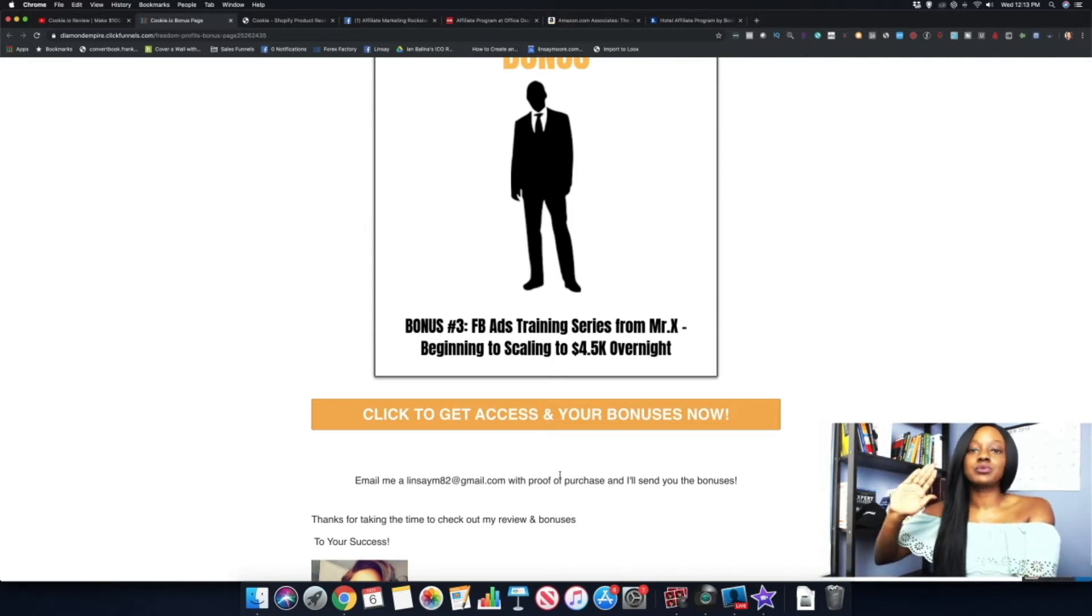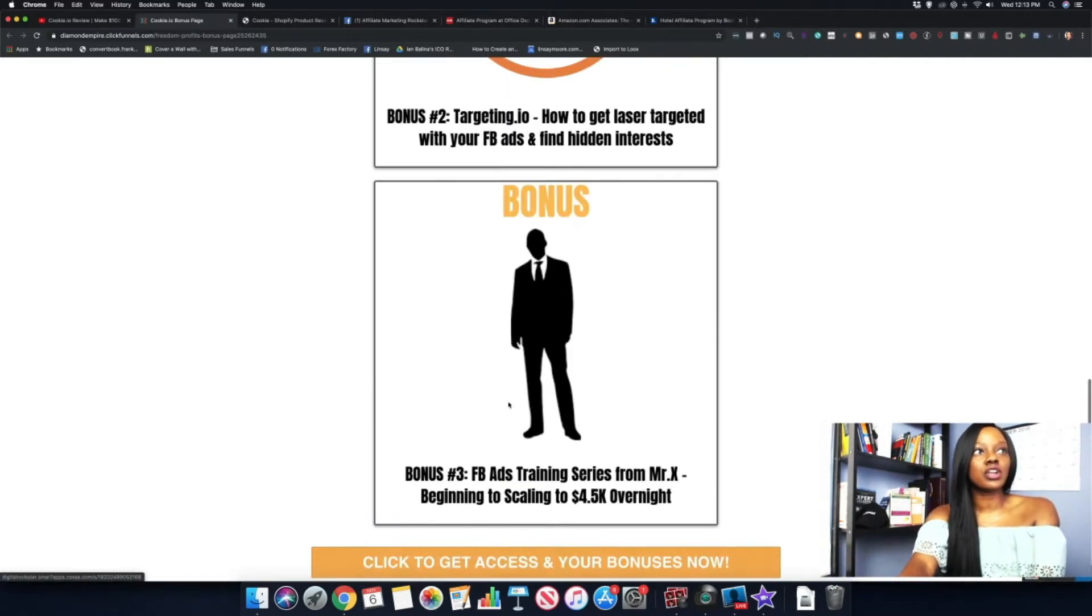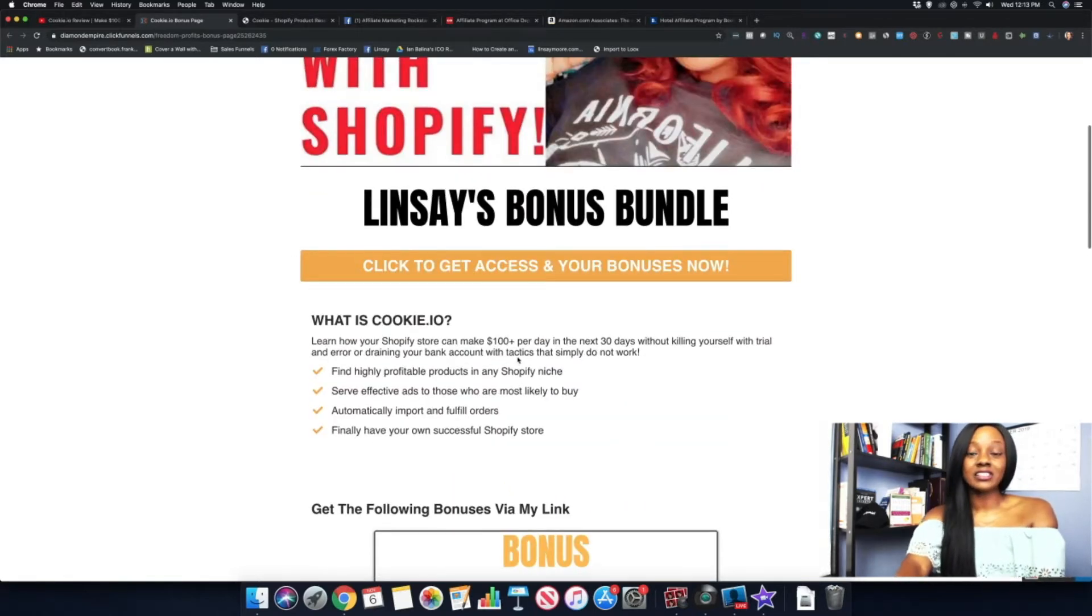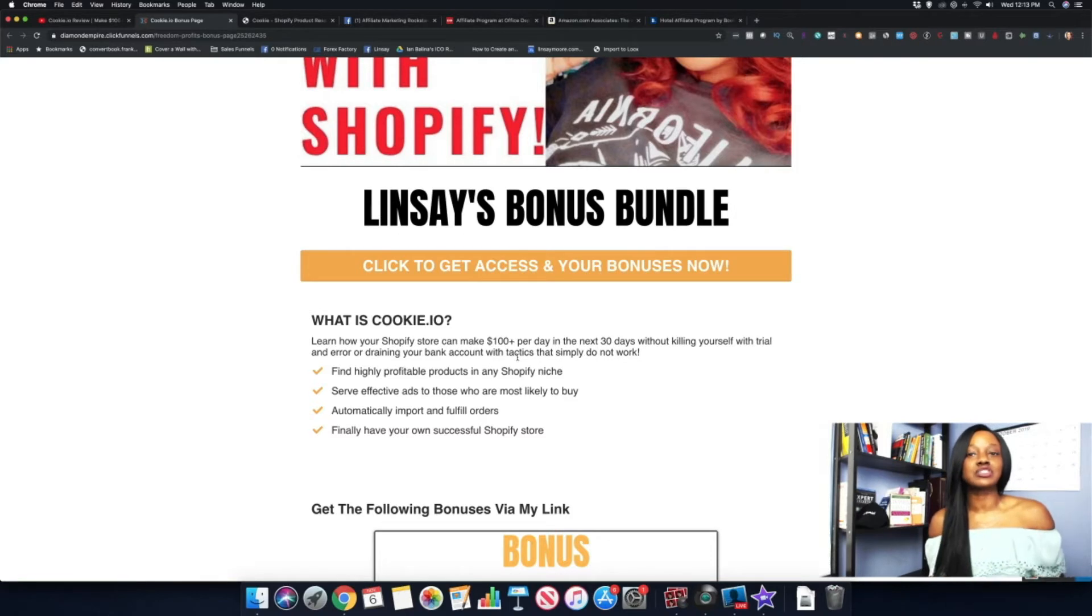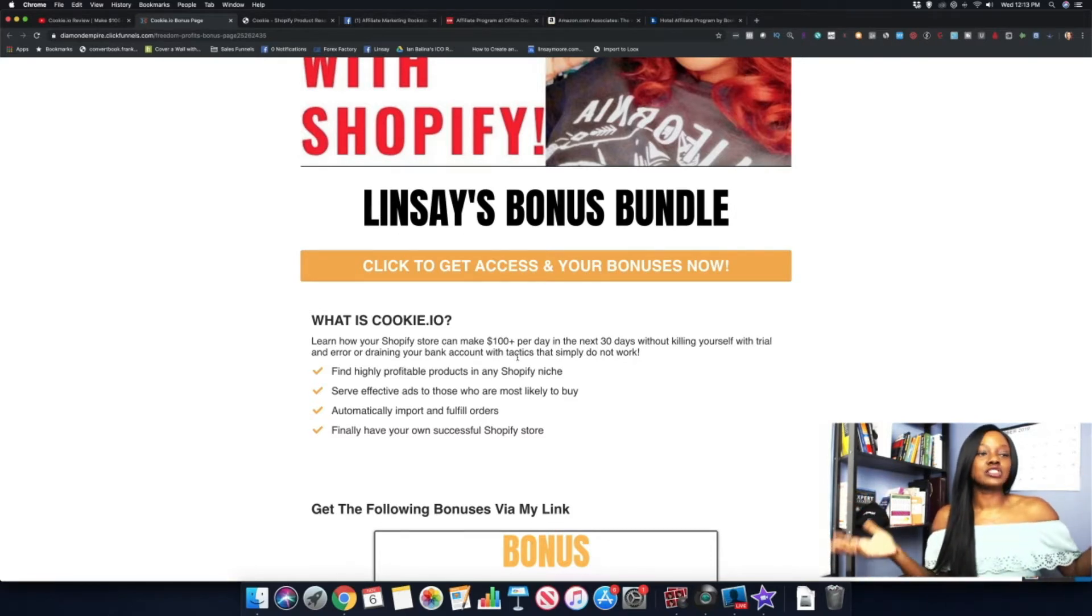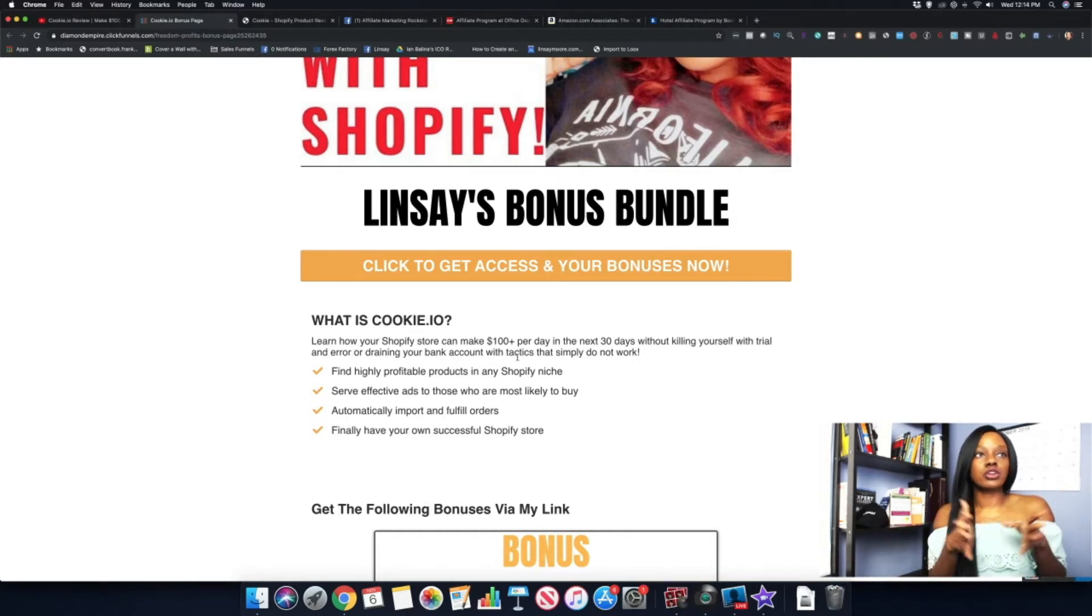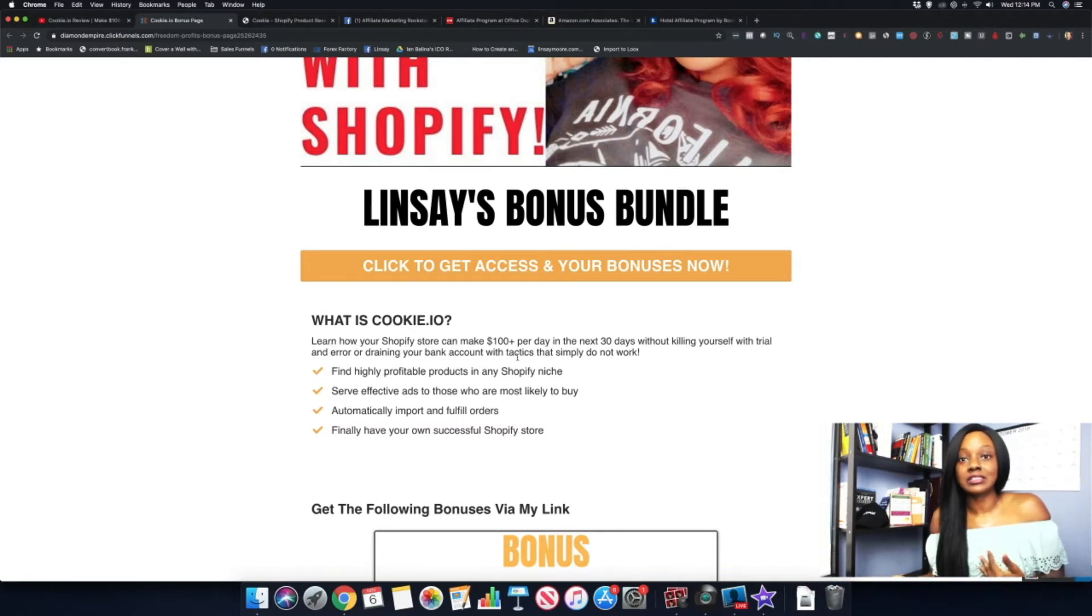If you're just starting off, when I got started off with this particular method, I just sent people directly to my affiliate link. Then over time I started to learn more about how to generate bonuses and things like that to include. But in the beginning, you can definitely just send them directly to the sales page.